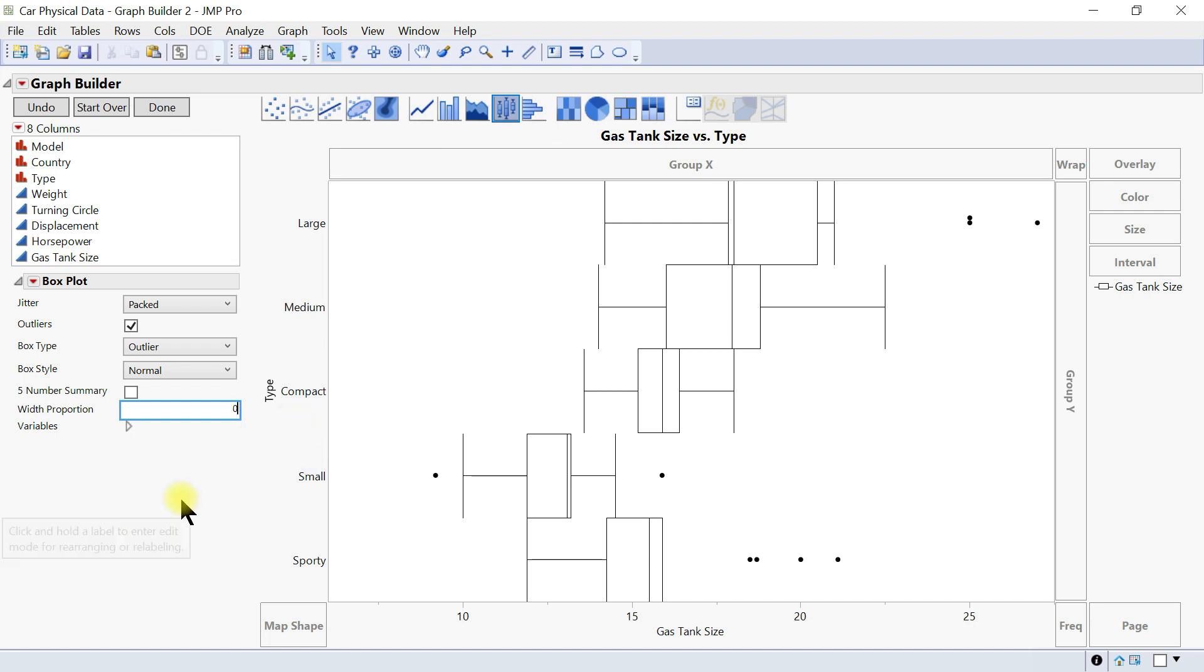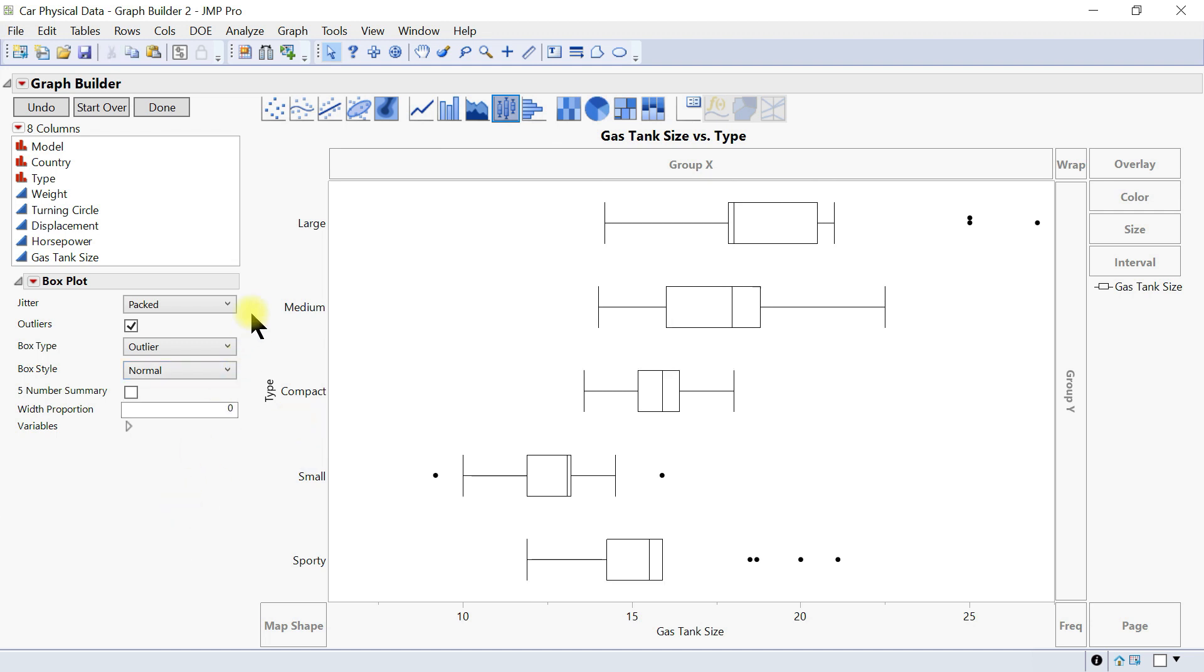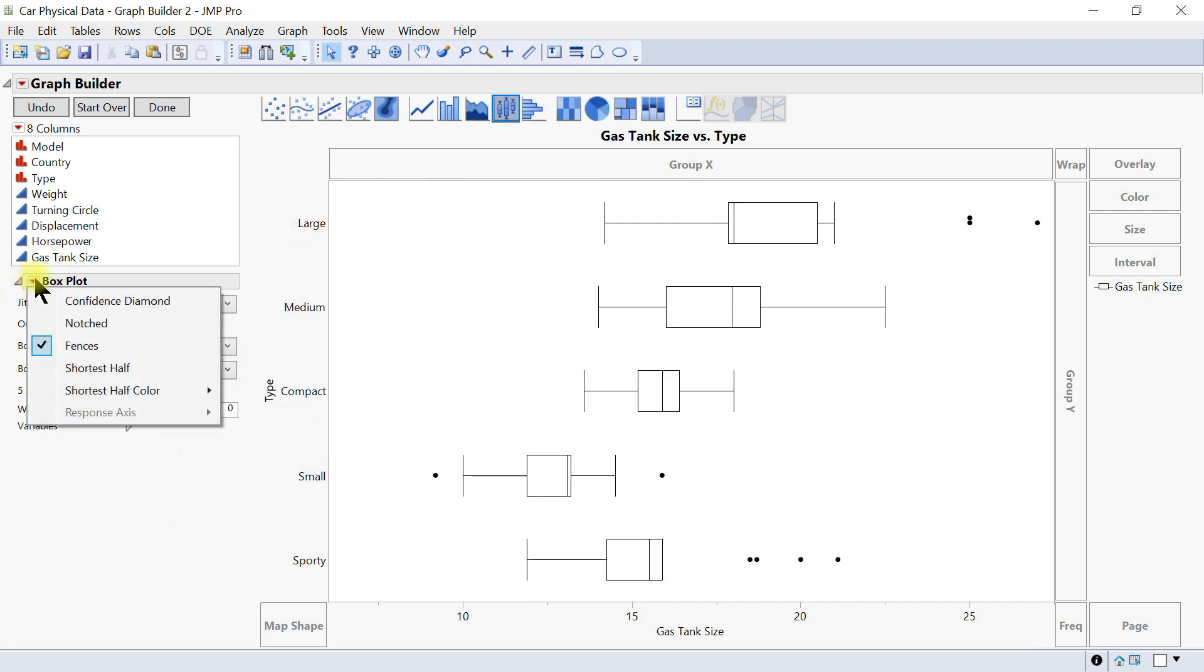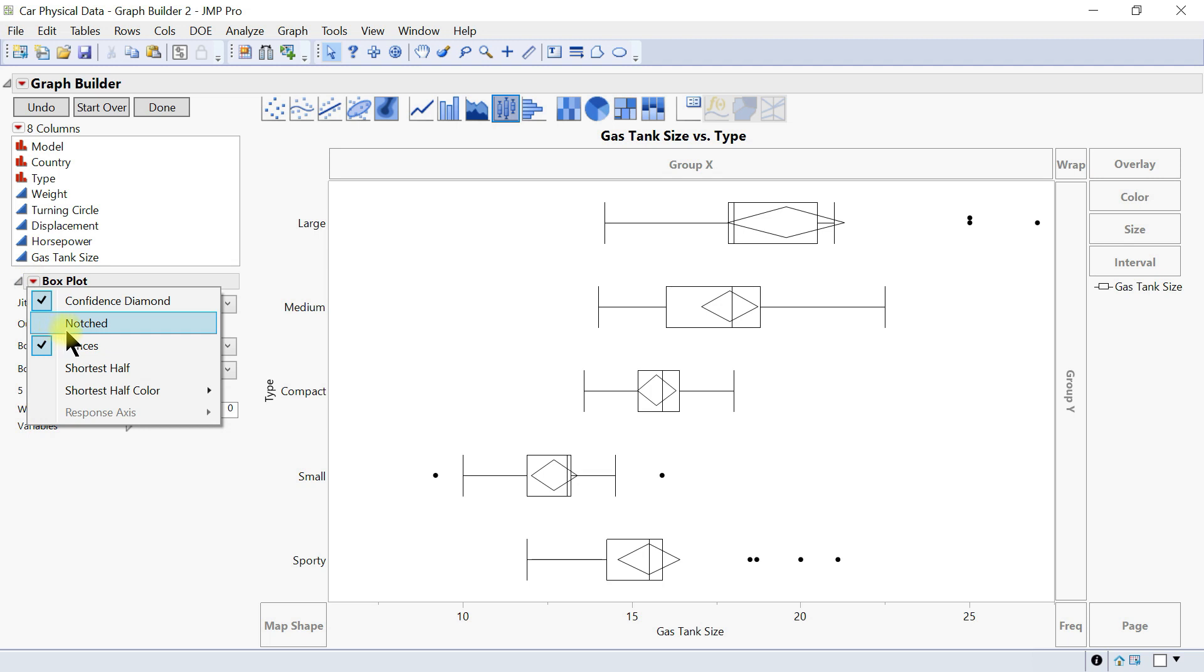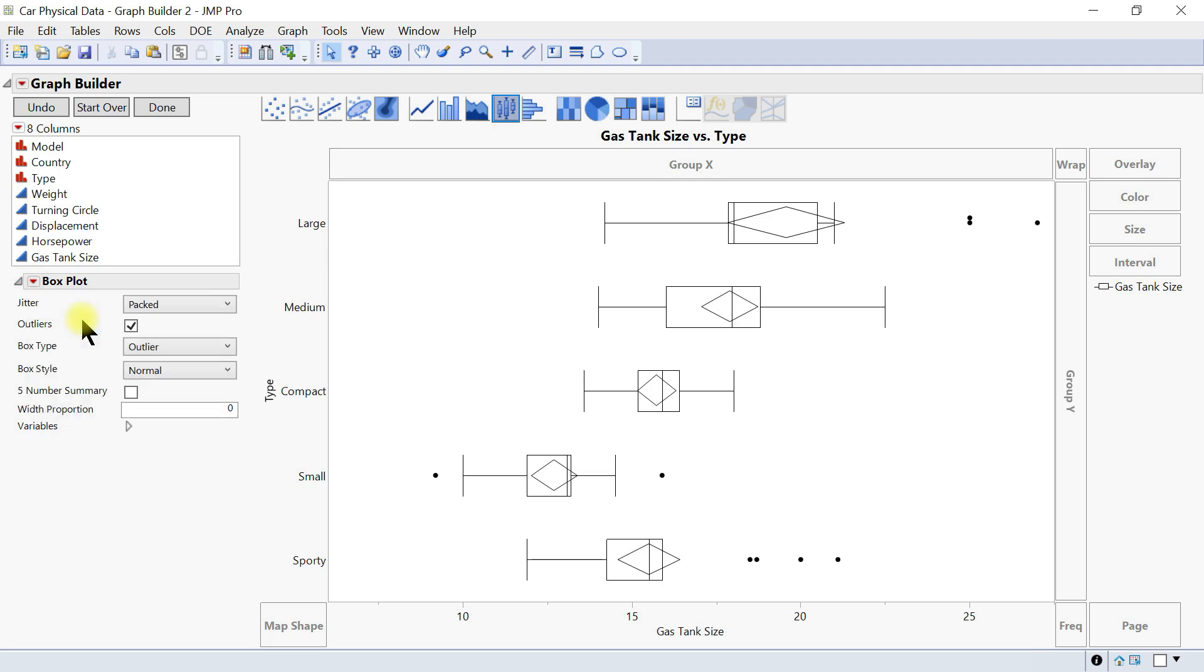You can also come to the more options. You have the confidence diamond so you can put in the confidence diamond accordingly. And you can also do the notched, so instead of just the box you can notch it as well.